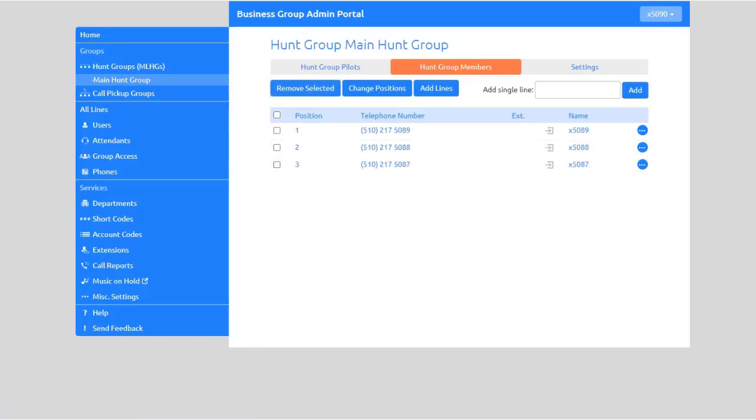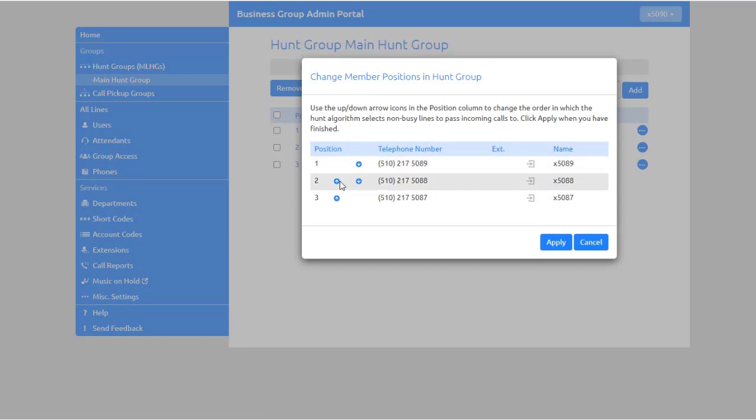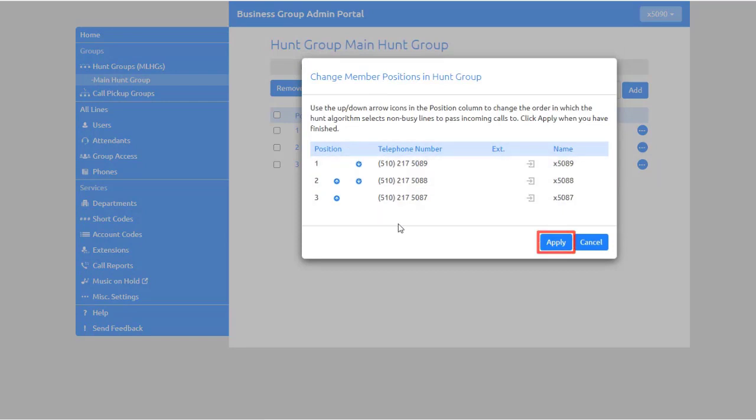To change the positions of the lines in the Hunt Group, select Change Positions. Using the arrows, you can reposition the order of the lines. Click Apply to save your changes.